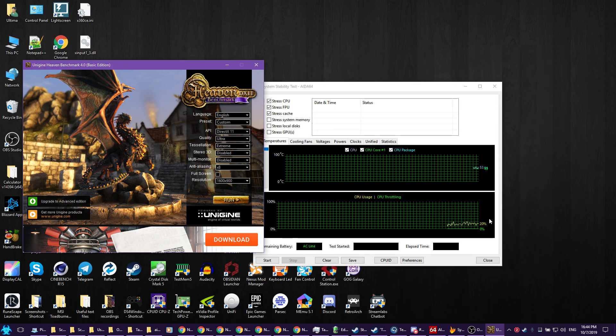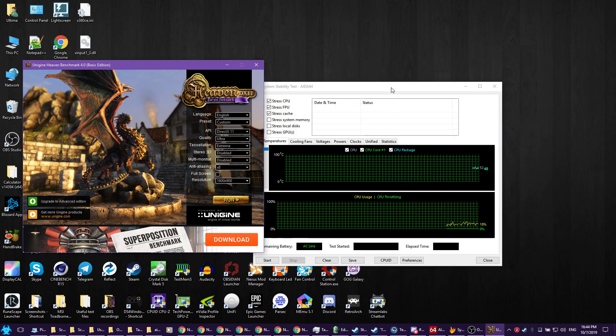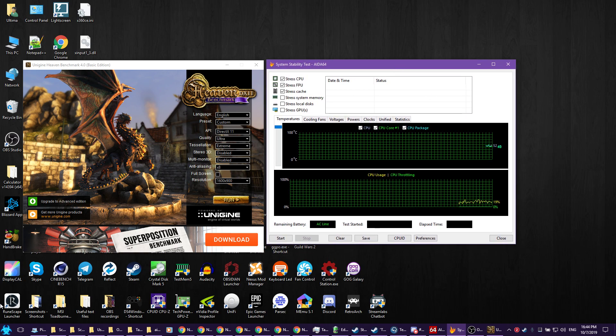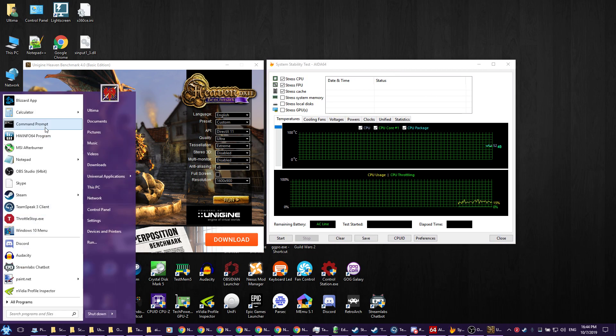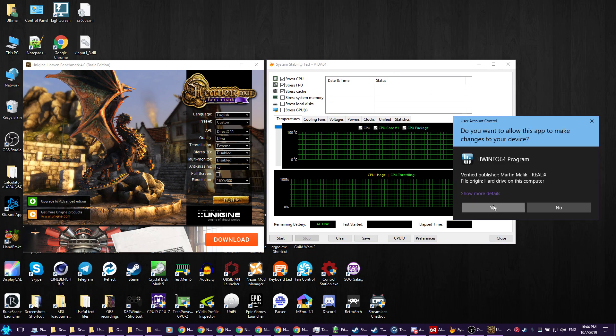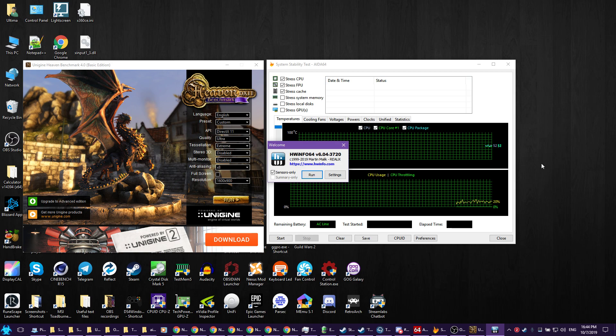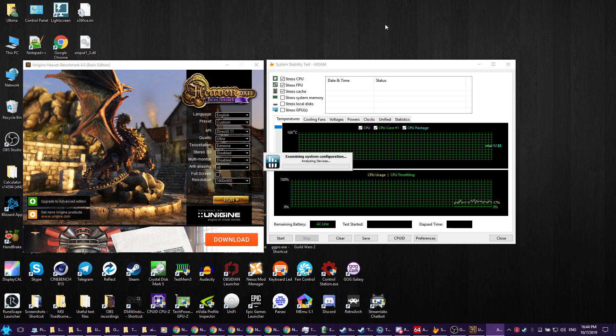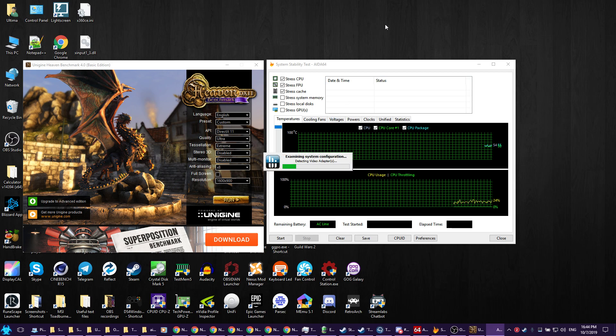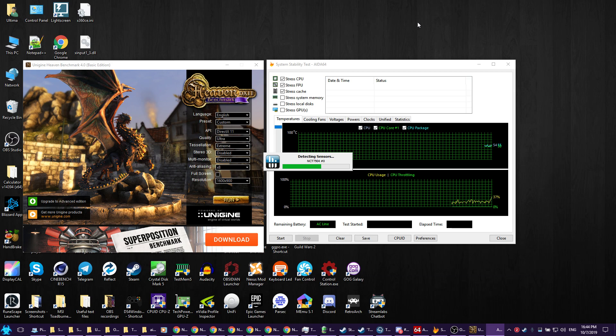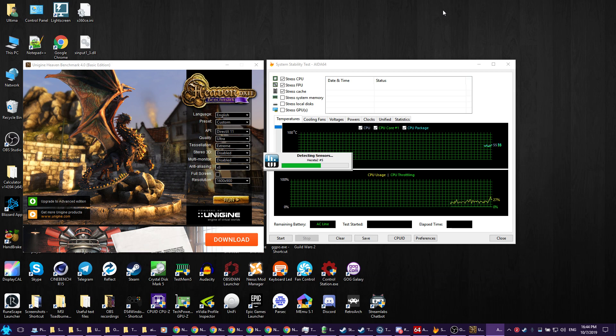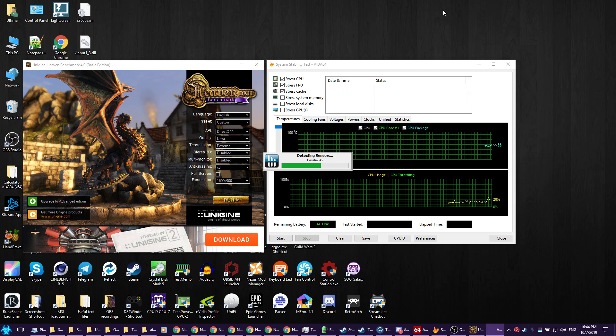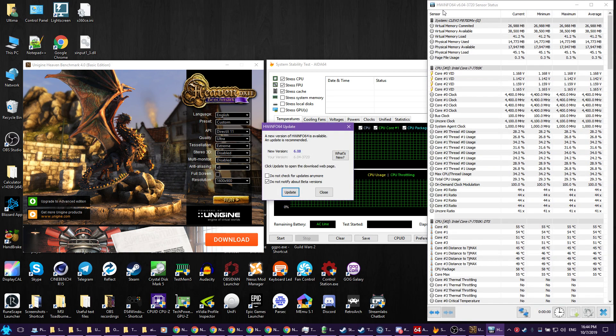Minimize that. Next, you want to start HWInfo. Start it, check sensors only as you see here, hit run. Mine usually freezes for a little bit while it boots. While it is frozen, I'll say I will leave links in the description to download all of these.